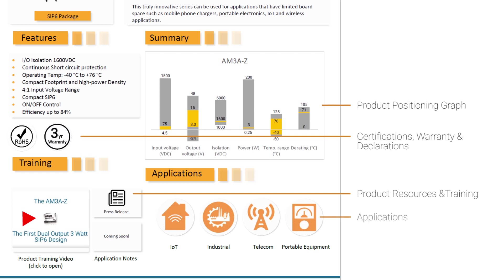Finally, the application section. In this section, we give you the applications that are best suited for our product. We believe that this section will help your sales staff identify the end customer that could most benefit from our products.